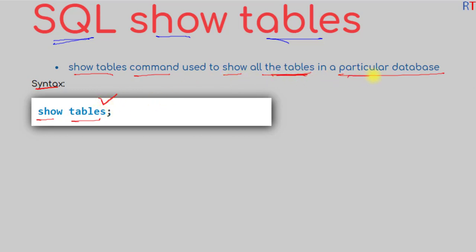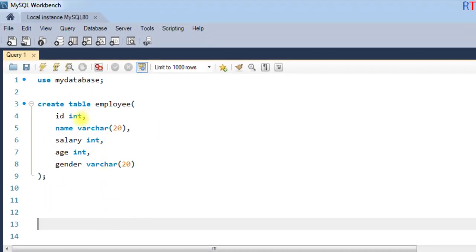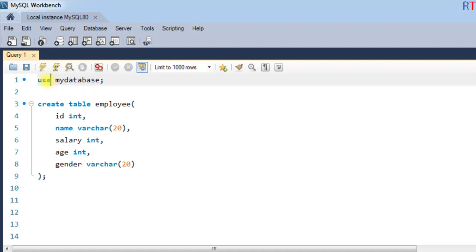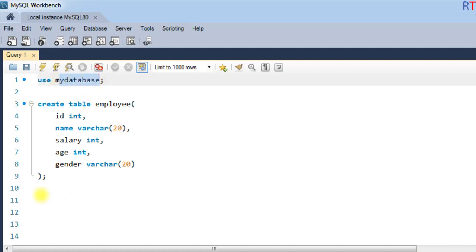For example, first of all we have selected my database using the use command, and then we have created the table employee inside the database. Now to see all the available tables inside the database, we are going to use the command.